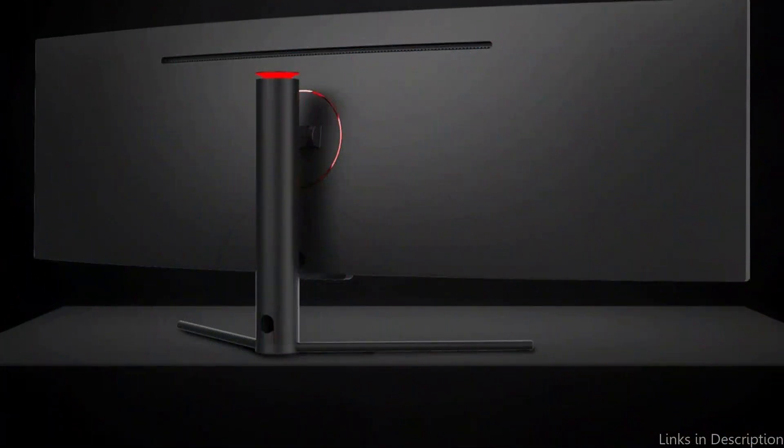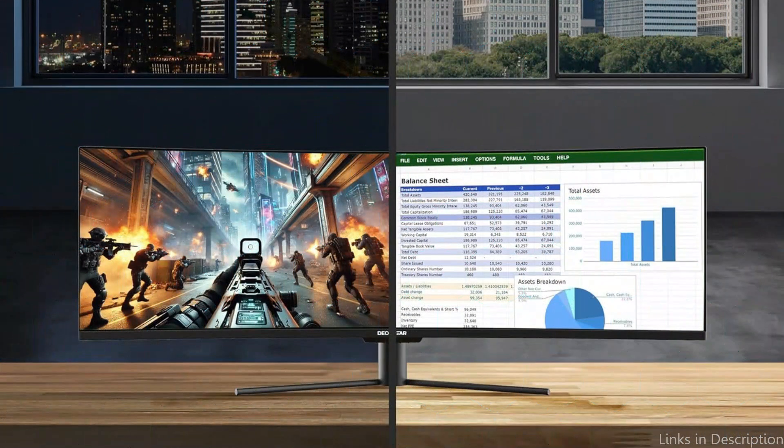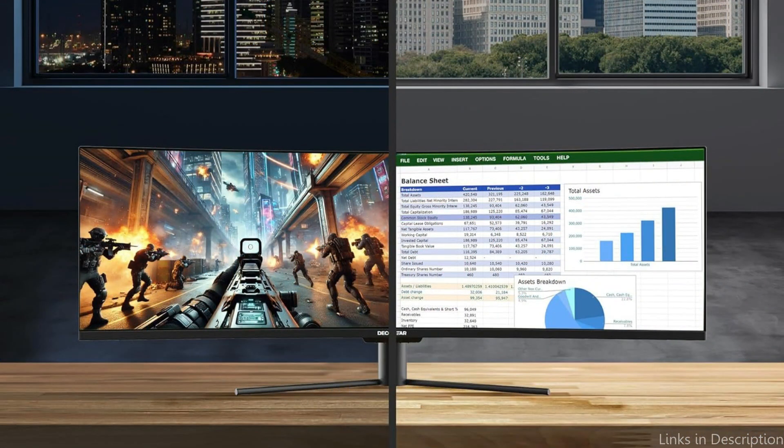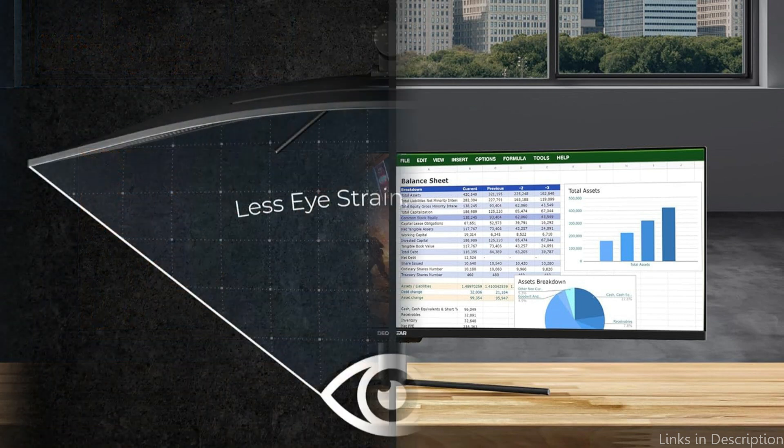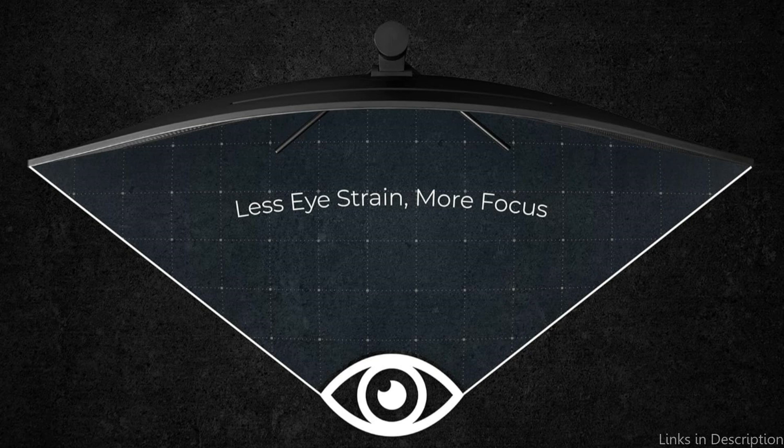It offers excellent color fidelity, a quick refresh rate, a large all-encompassing screen, and DQHD 5120x1440 resolution. This 49-inch curved ultra-wide workstation and gaming monitor has several features that allow you to fully immerse yourself in whatever you're doing.